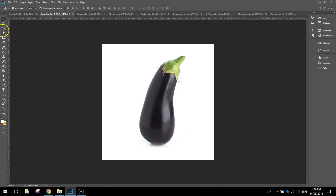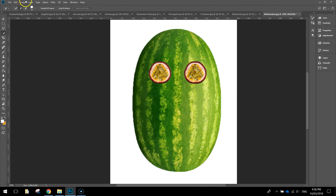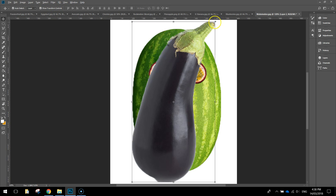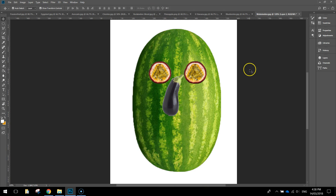I'm going to use the eggplant to do the nose. Using the Quick Selection Tool with the plus symbol, run your mouse over the top of the eggplant until it's all selected. Press Ctrl+C to copy, go back to your watermelon tab and paste it in. Grab your Move tool, make sure Show Transform Controls is selected, and resize it — remember to hold Shift. Press the tick at the top to apply, and you should have a little nose now sitting on your watermelon.